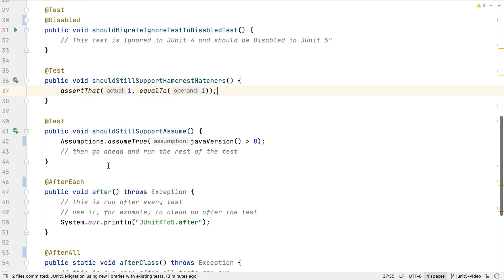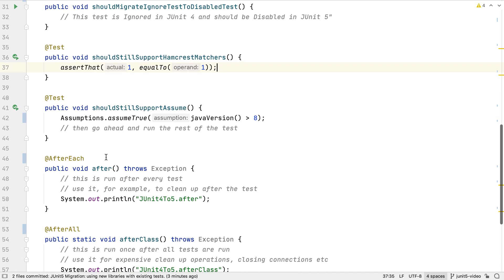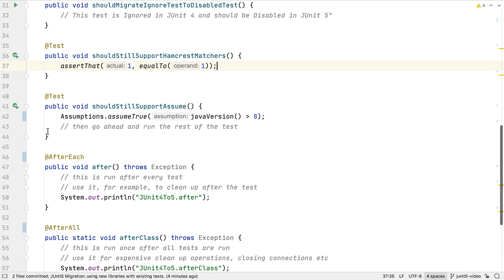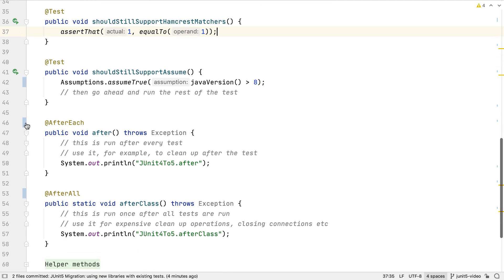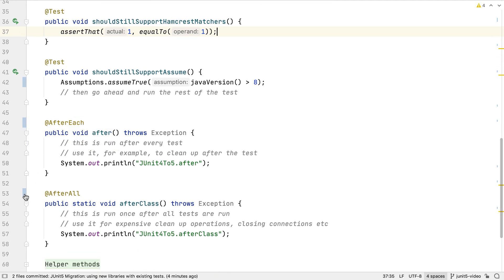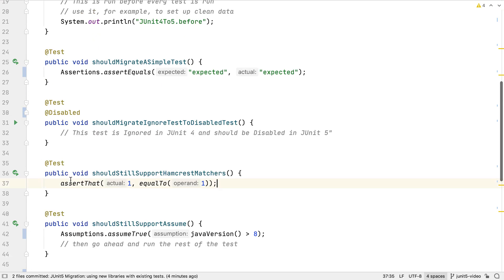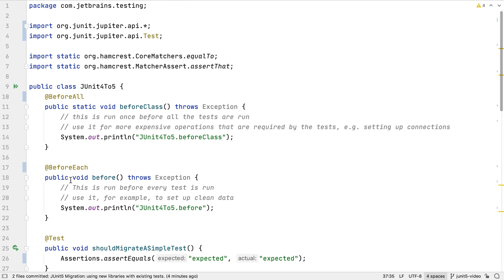JUnit 4.4 introduced the idea of assumptions. If these assumptions are met, the test is run. JUnit 5 provides an assumptions class instead of assume. Like the before annotations, after is replaced with after each, and after class is replaced with after all. IntelliJ IDEA makes all of these changes automatically.